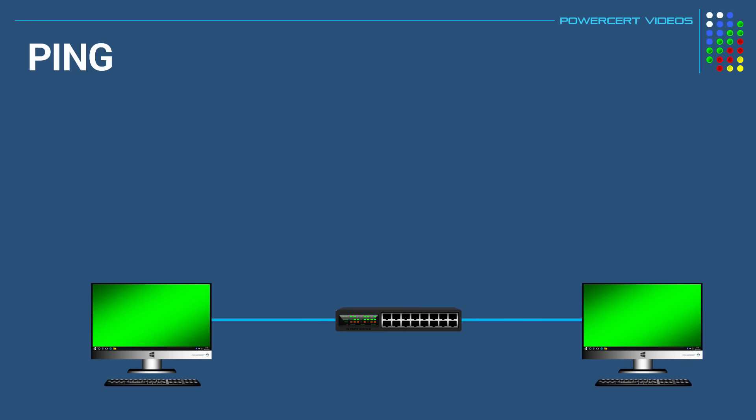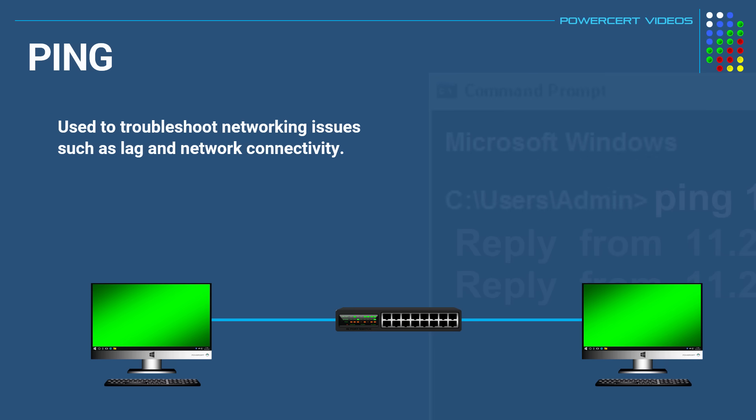So the first command we're going to talk about is one of the most common command line tools, which is the ping command. The ping command is a simple tool that you can use to troubleshoot networking issues, such as lag and network connectivity.